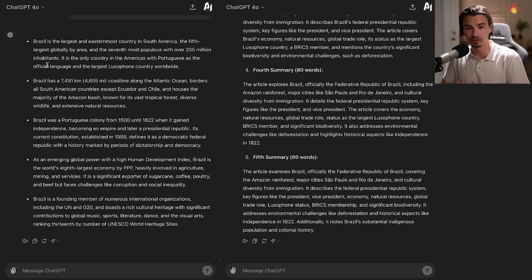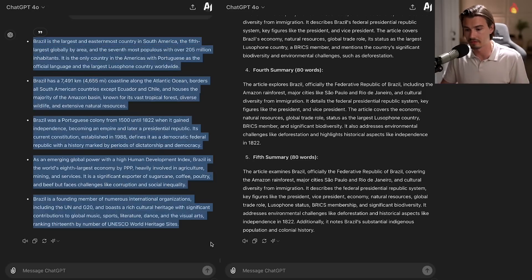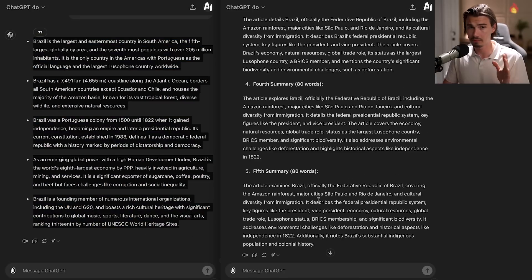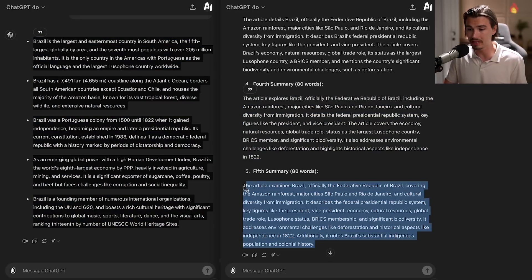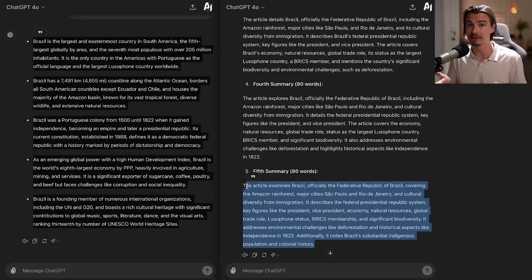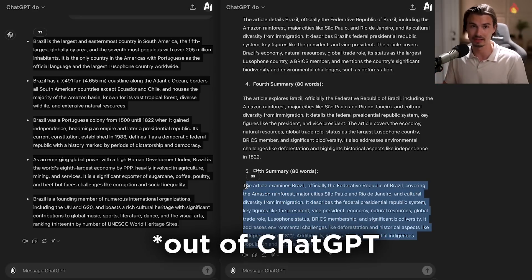Now this does create multiple versions of the summary. So you do have to make a choice, whereas this is just what it is—it's the five bullet point summary.